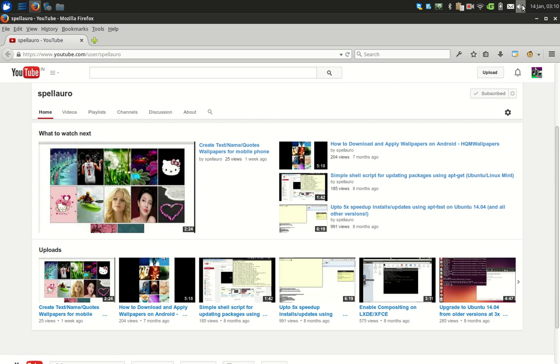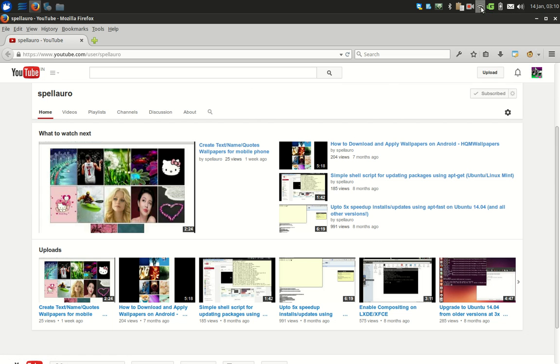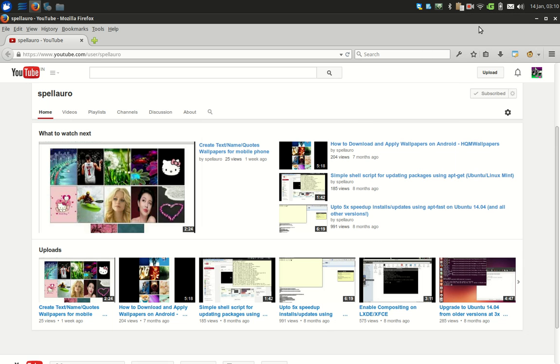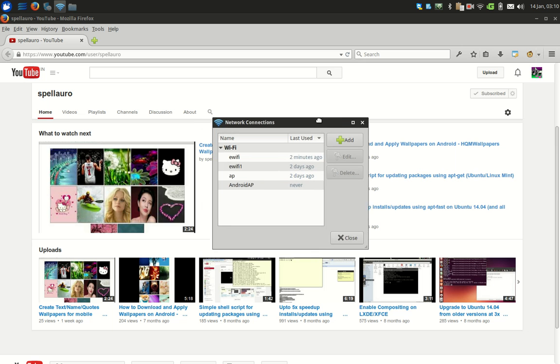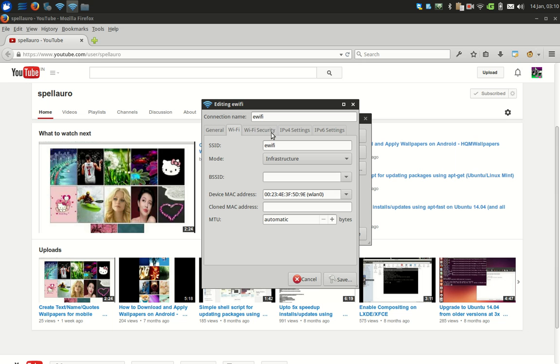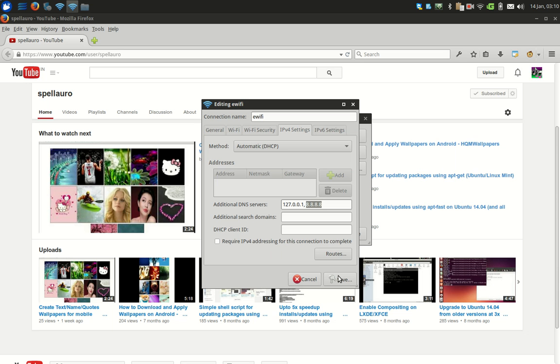So we have to configure this up for our network connections. For that we need to go to network connections, then choose your network connection, click on edit. Once you do, go to IPv4. If it is automatic DHCP, just enter the value 127.0.0.1 and comma, your backup DNS servers, that will be Google's 8.8.8.8, 8.8.4.4.